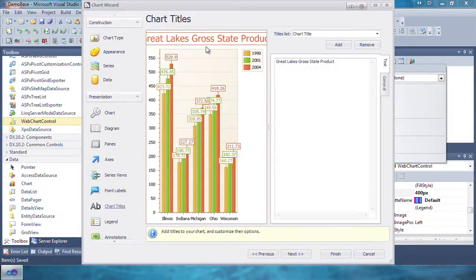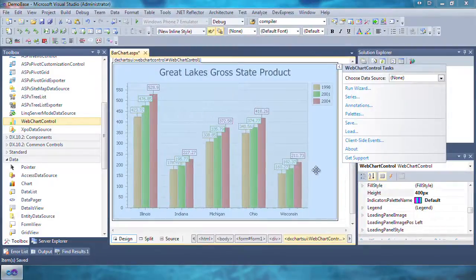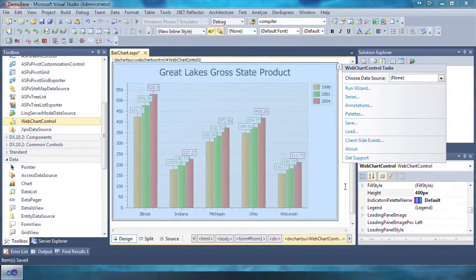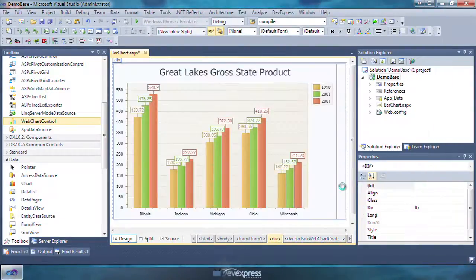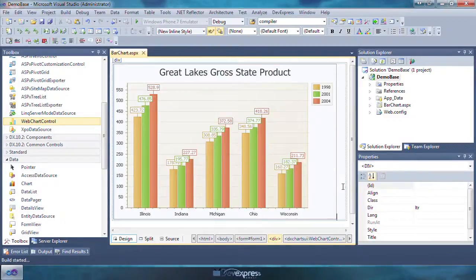Click finish to close the wizard. Now let's build the project and execute it to check the results.